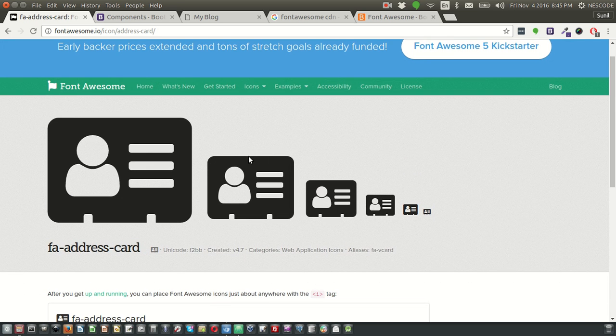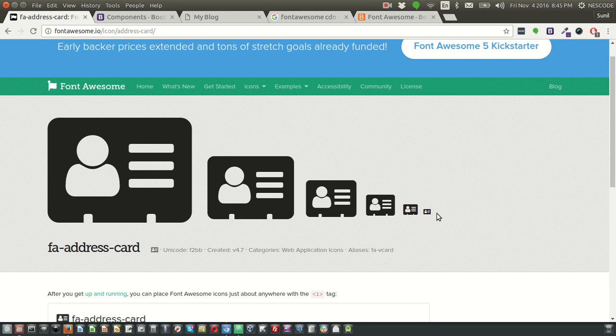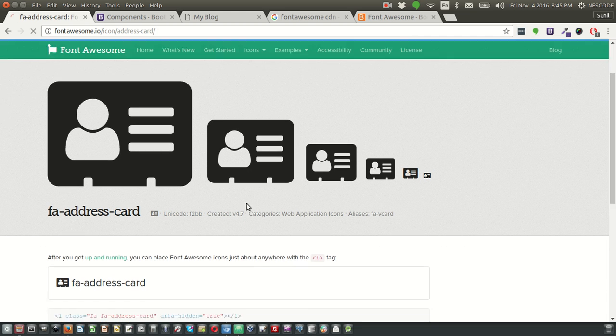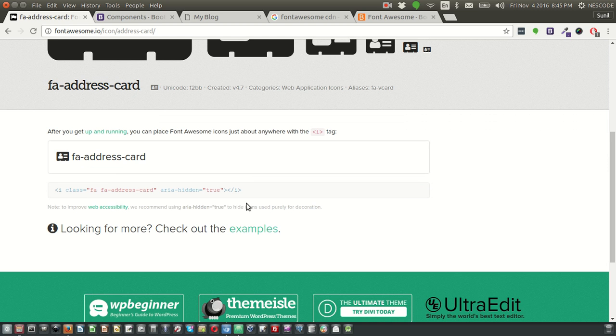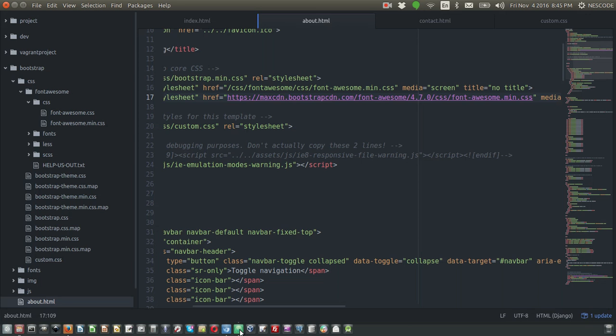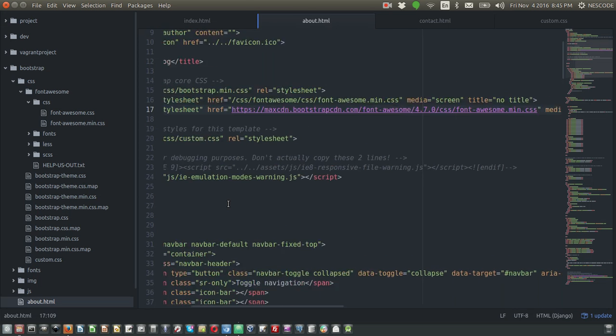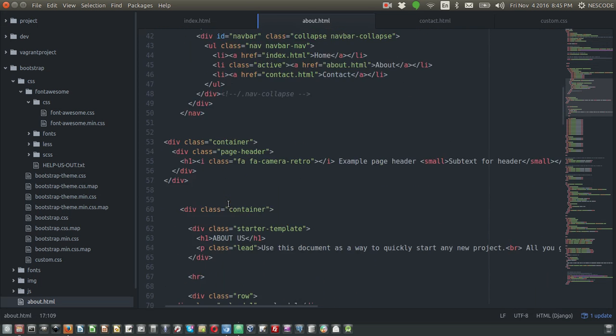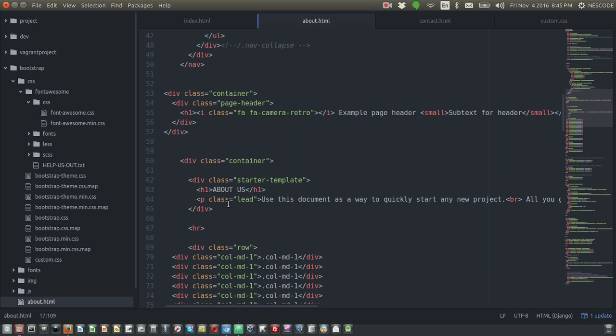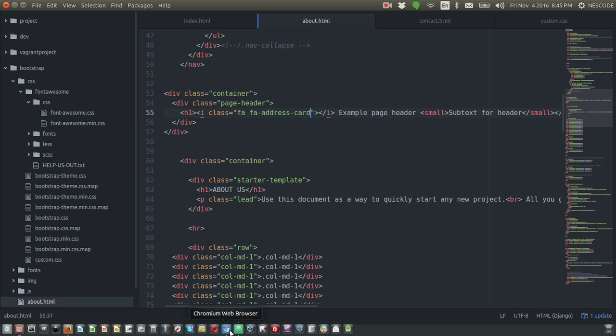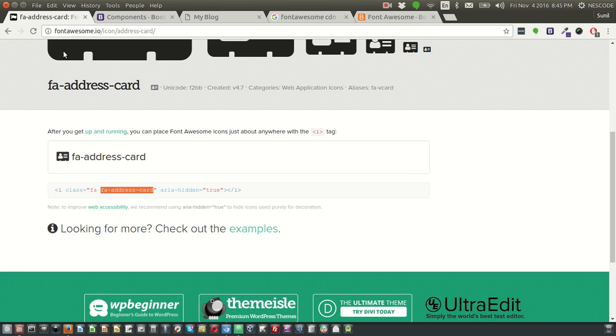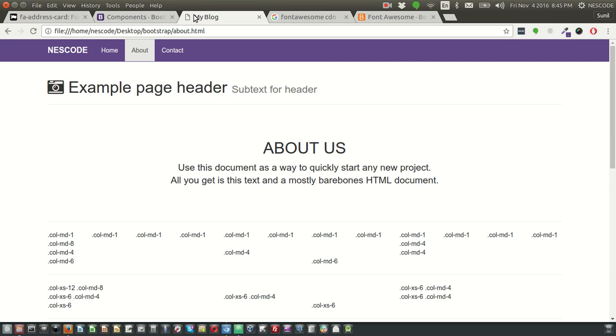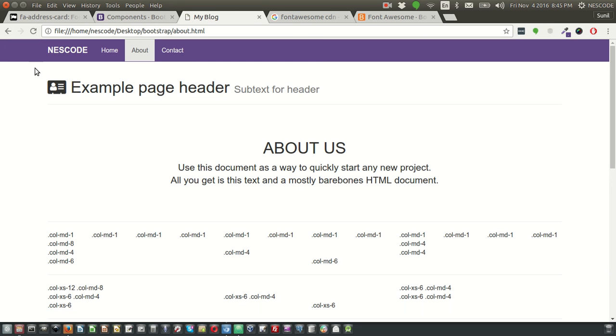And the best part of Font Awesome is you have various sizes also. So based on your requirement, you can use this one. So let's say we're going to add this address card. What we can do is, instead of this camera retro, we can add this and refresh our page - yes, now it's coming.